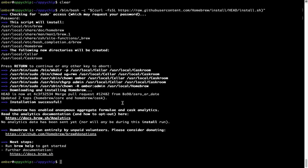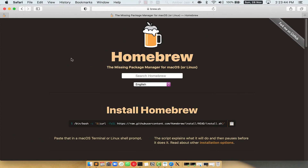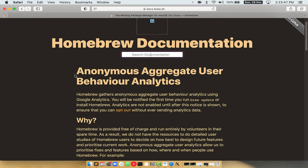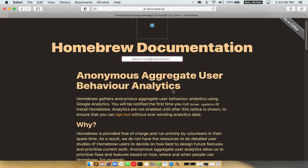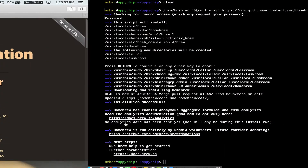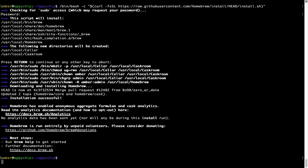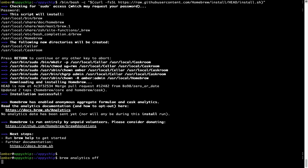Before we proceed, I would like to highlight that Brew collects anonymous usage data via Google Analytics. As you can see on this page, if you want to opt out, you can simply run the command 'brew analytics off' and press Enter, which simply disables the anonymous usage data collection on your Mac.